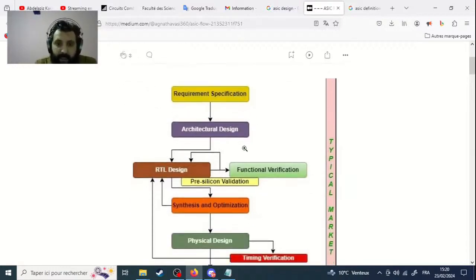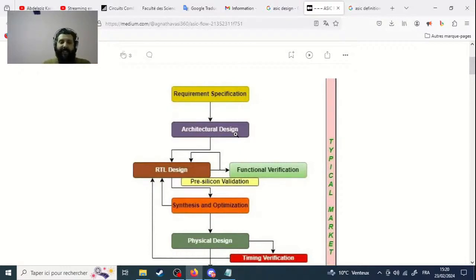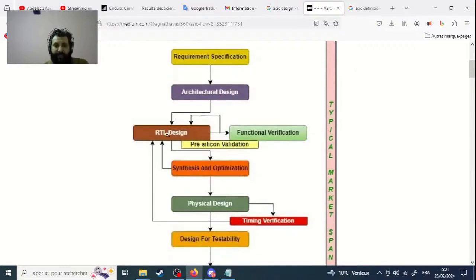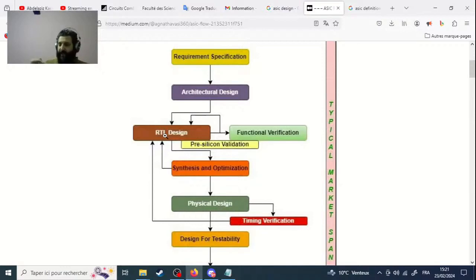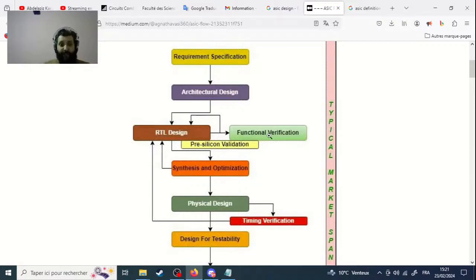Then you have to go to RTL design. RTL stands for Register Transfer Level. This is a level in designing hardware which is based upon registers. You need to study this. Then you have functional verification — you create methods to verify if the circuit is functioning properly. Then pre-silicon validation: at this step you validate the circuit in simulation.